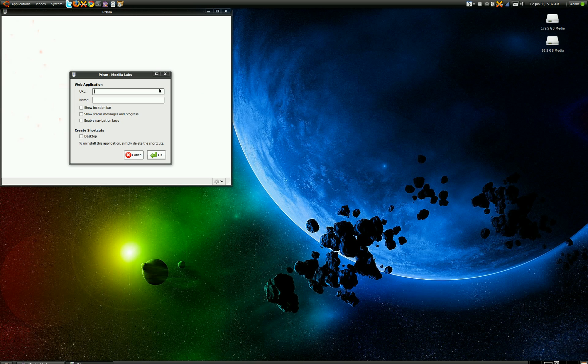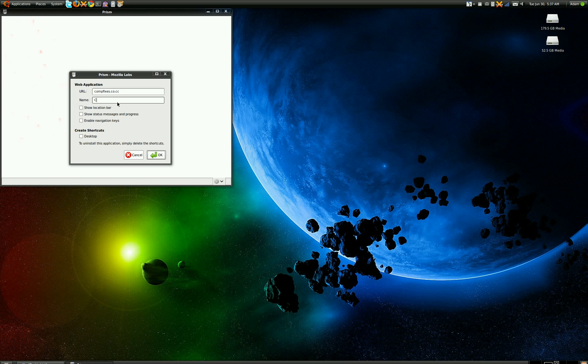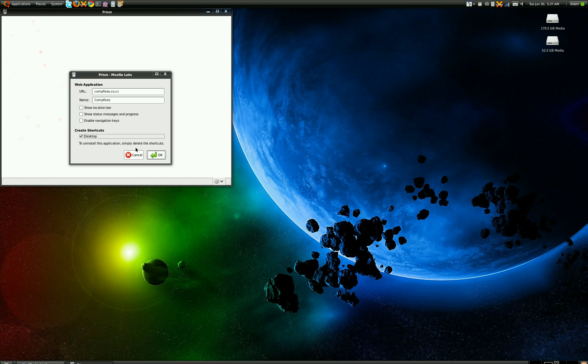So let's put in one of the websites I've done, compfixes.co.cc. We'll just call it compfixes. You can enable a location bar and everything, but I like to treat it as an application. So I'm going to create a desktop shortcut and click OK.